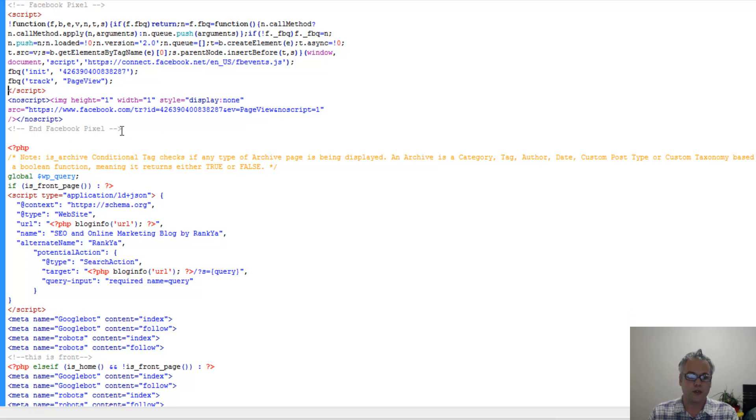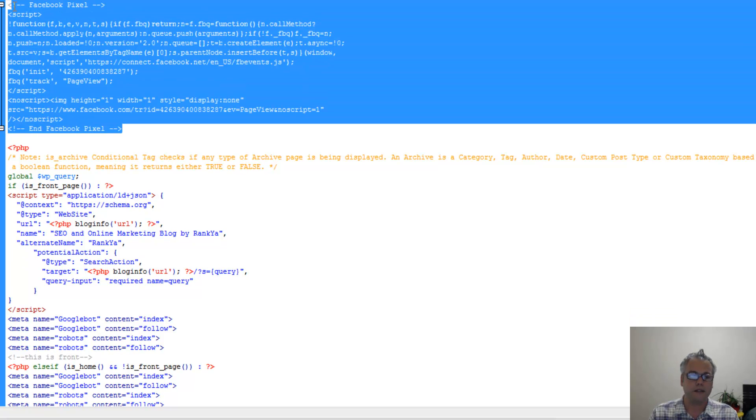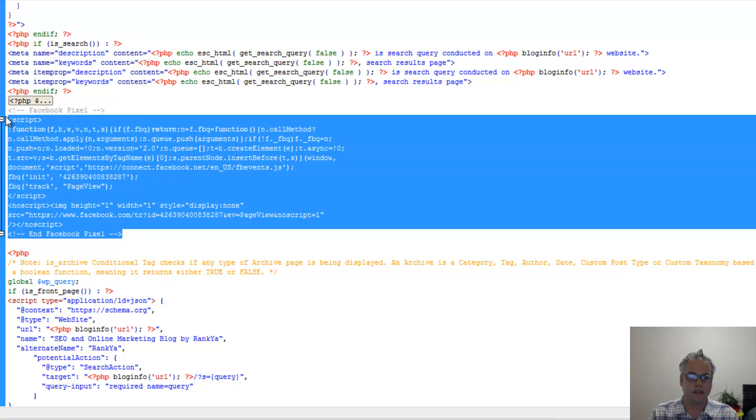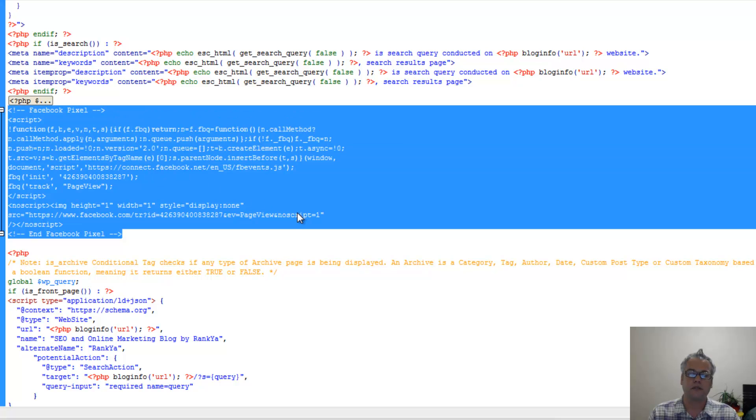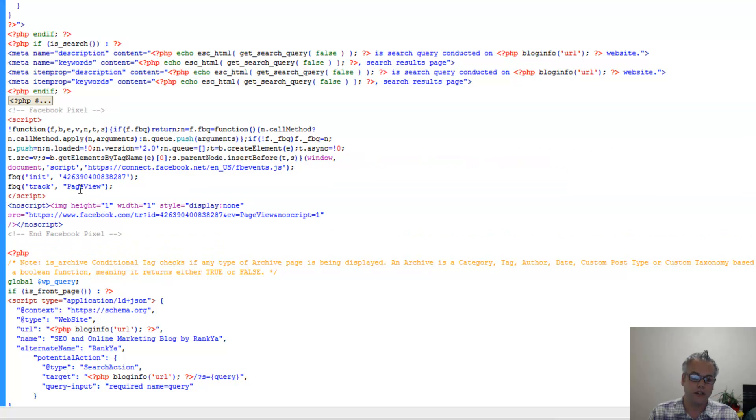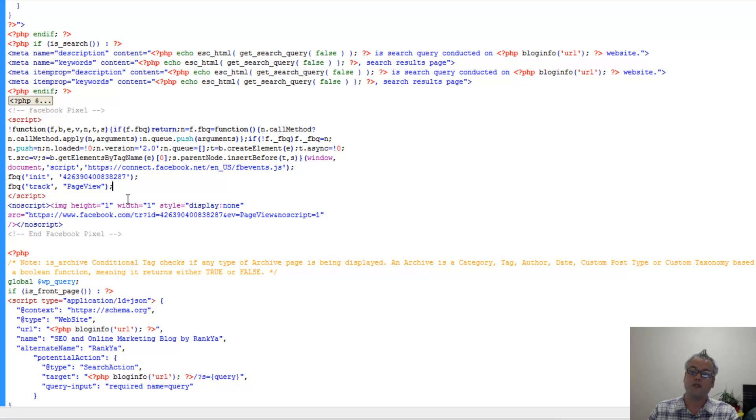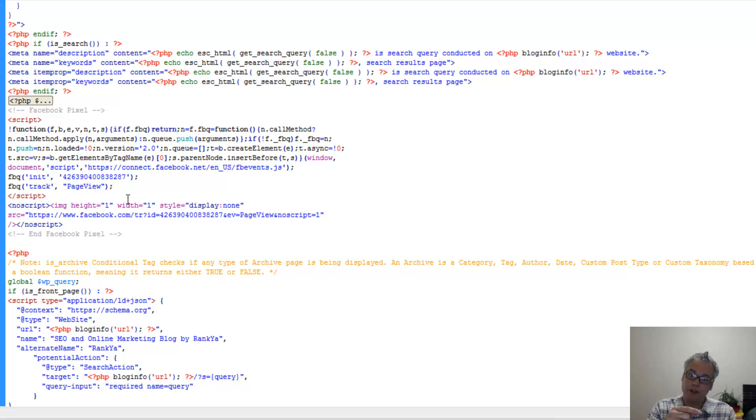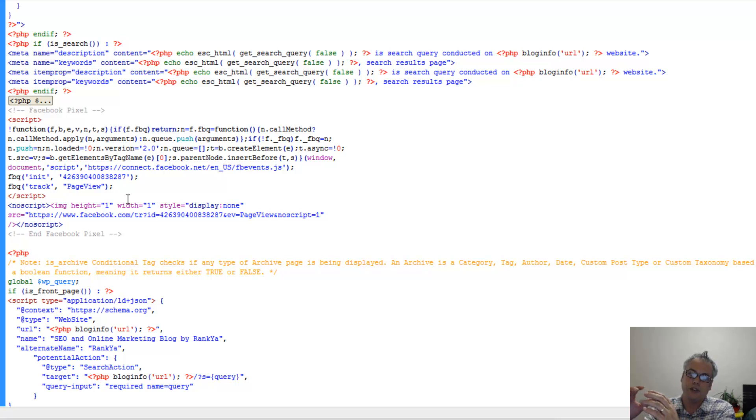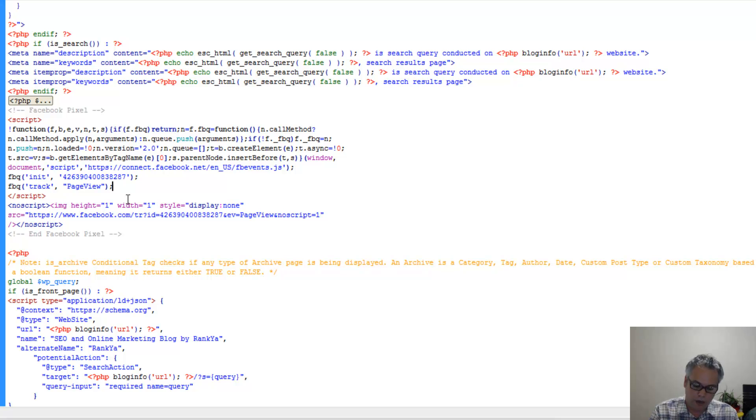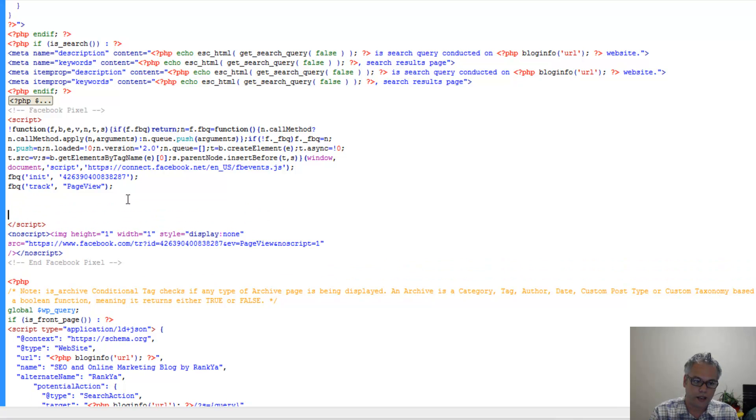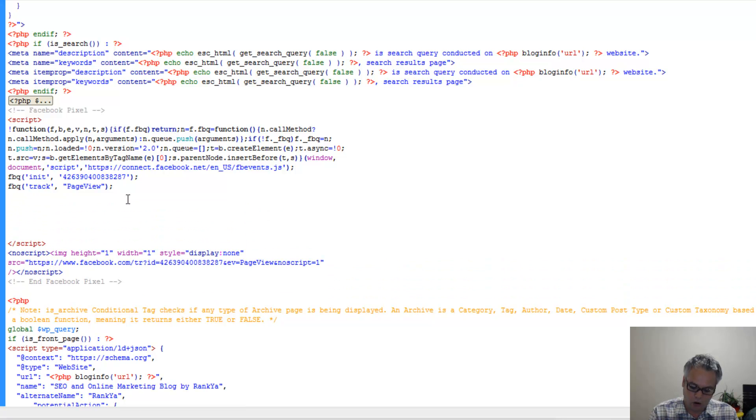So this would be the standard Facebook pixel tracking page views. So if you were to create custom conversions, it's going to use this code with the rules that you've defined.